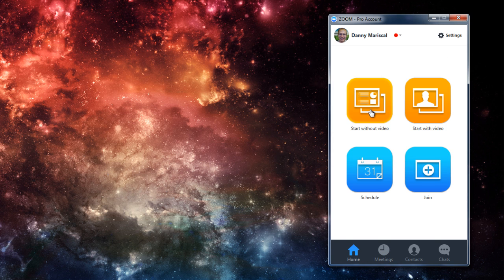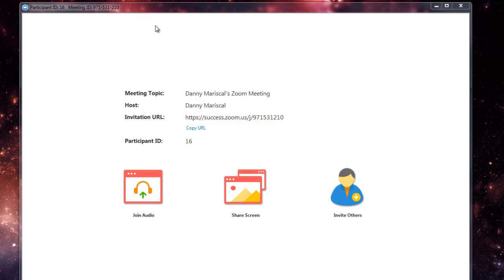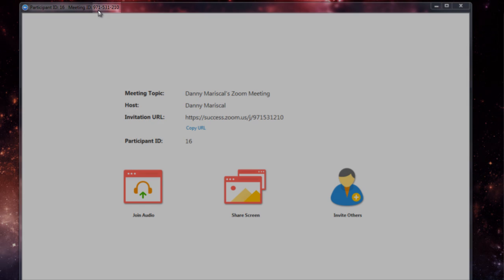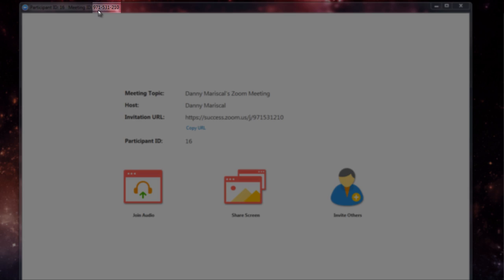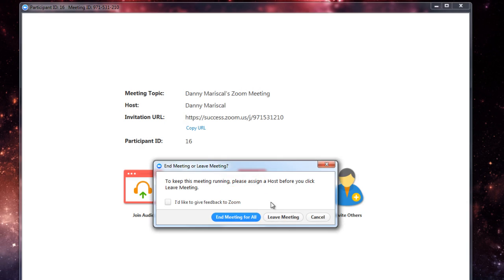I'm going to go ahead and start. But wait! This is a 971 meeting ID number. How come they don't match?